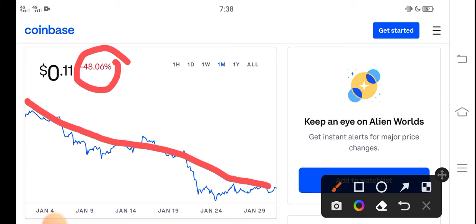As you know, the price very badly dropped down in the previous days, so I think it's a perfect time, it's a good time for buying TLM. So just buy now TLM coin and just hold for upcoming one month or two months.